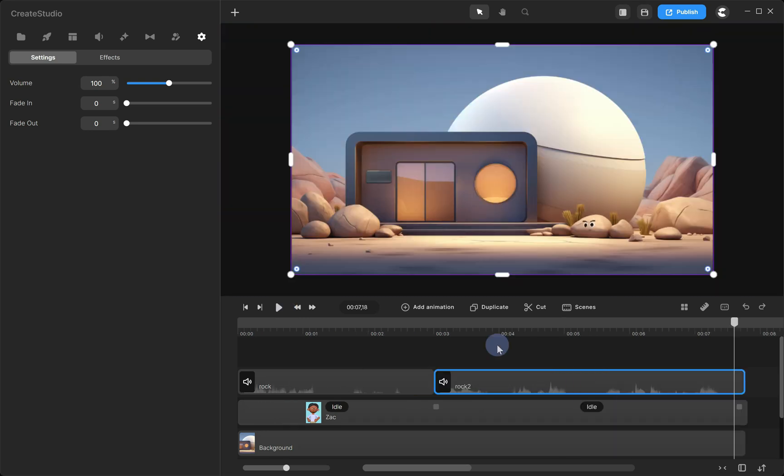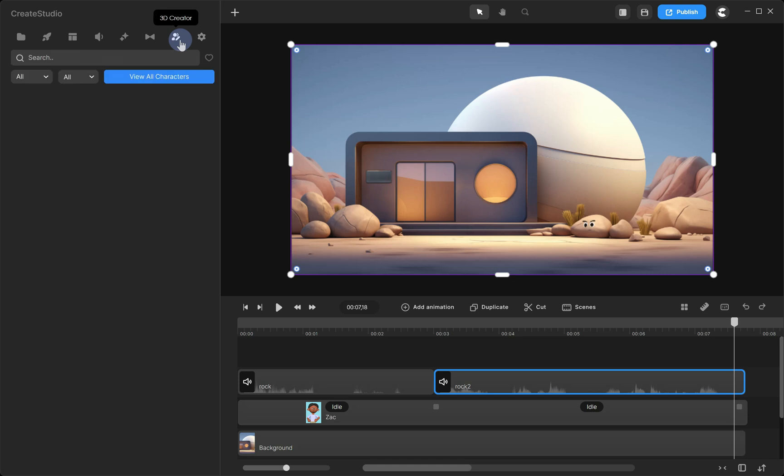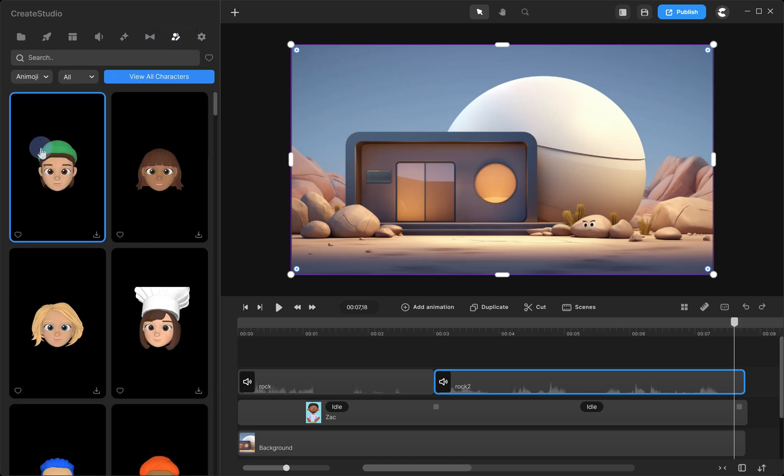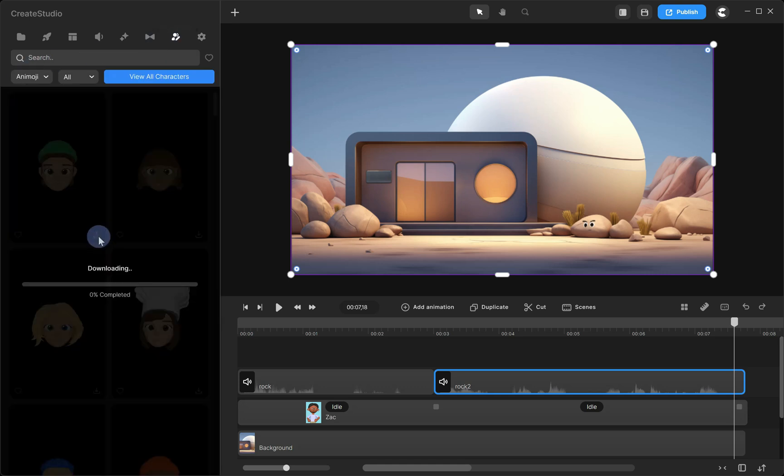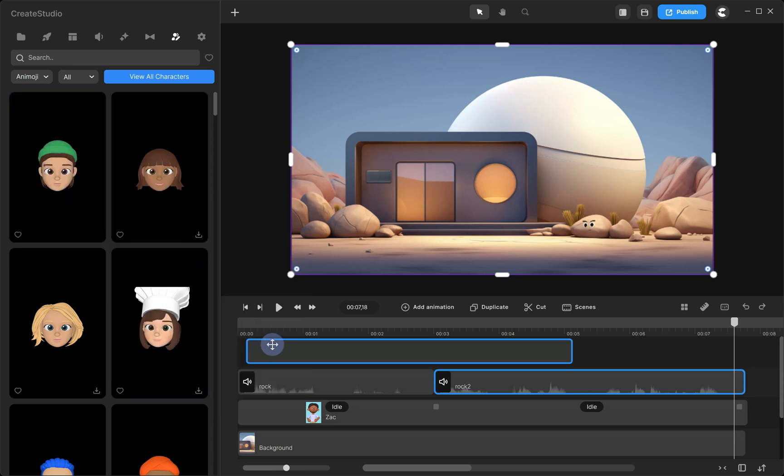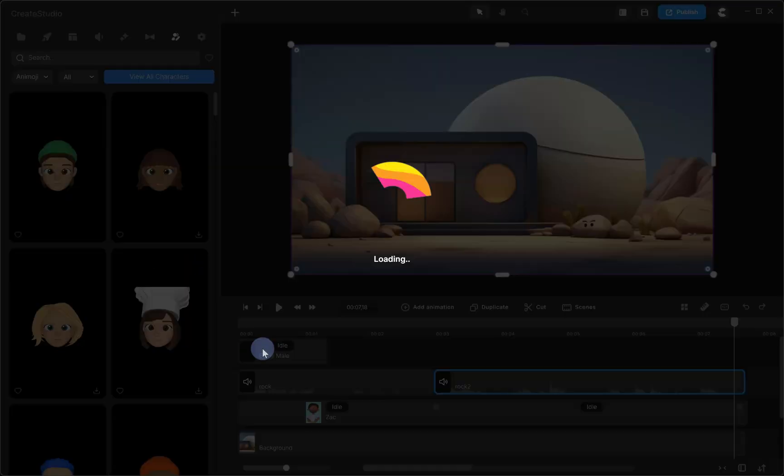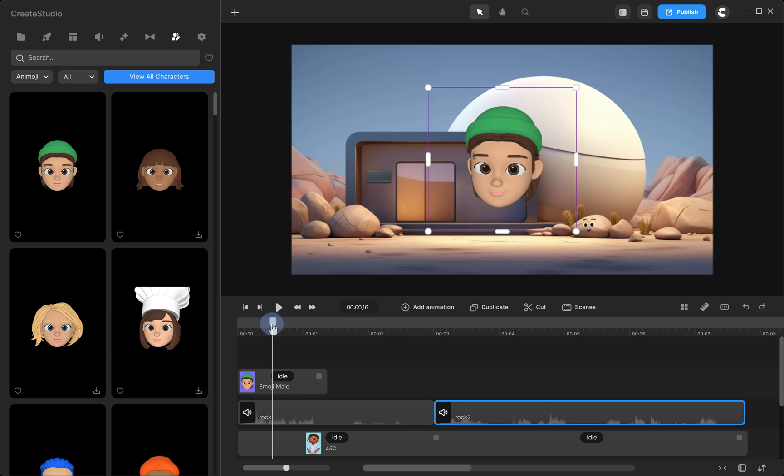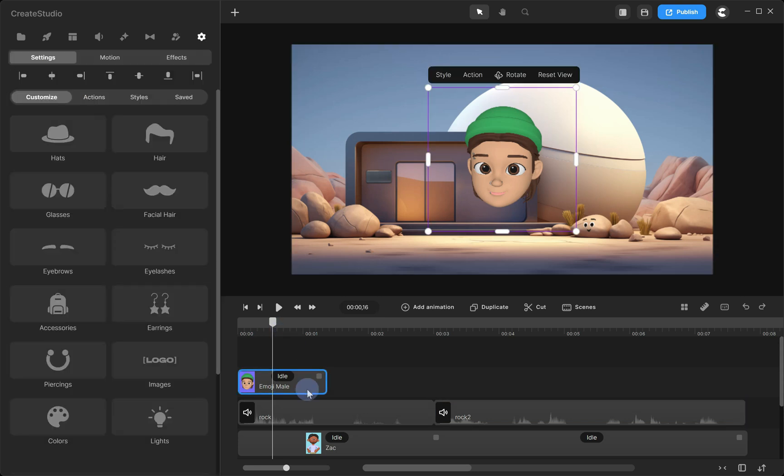Alright, now let's add a face to the window. This time, I'll use an Animoji character. Go to 3D Creator, select Animoji, download the character, and drag it onto your timeline. Now, select the character, go to the Customize tab, and remove all the details.